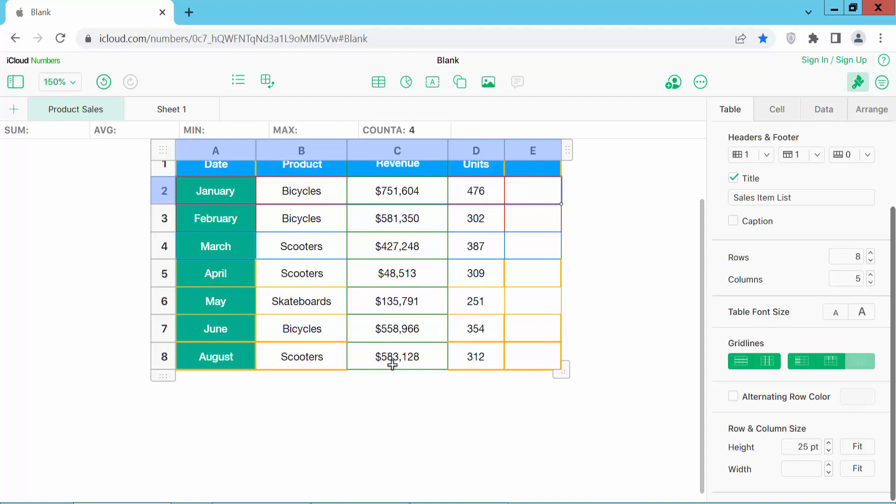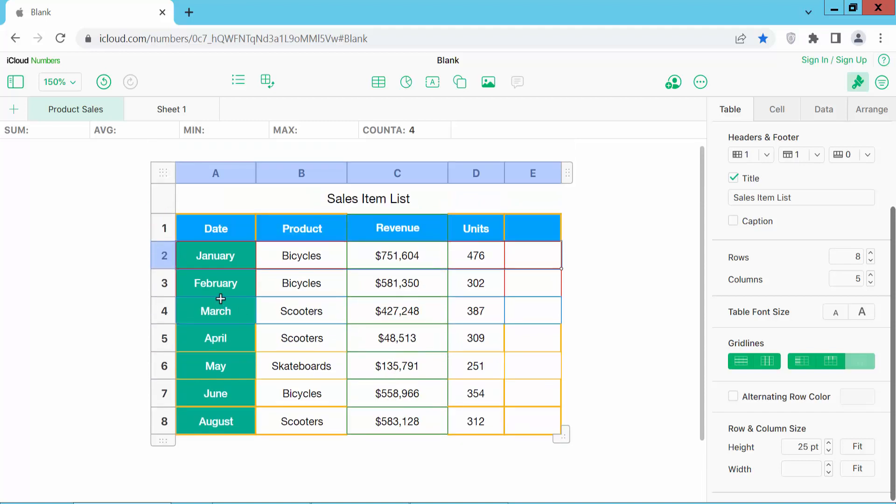In this way you can adjust the row height. Thank you for watching. Subscribe, like, share and comment.